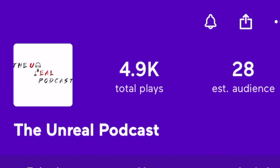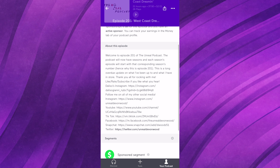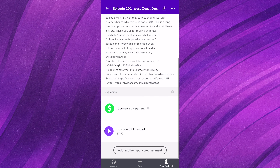At the top left you can see I've got 4.9 thousand total plays — almost at 5,000, which is awesome. If you click into an episode, you can go in there, play it back, change and edit the description and some other things. You can see the status of it, see if you have a sponsored segment, all that different stuff.